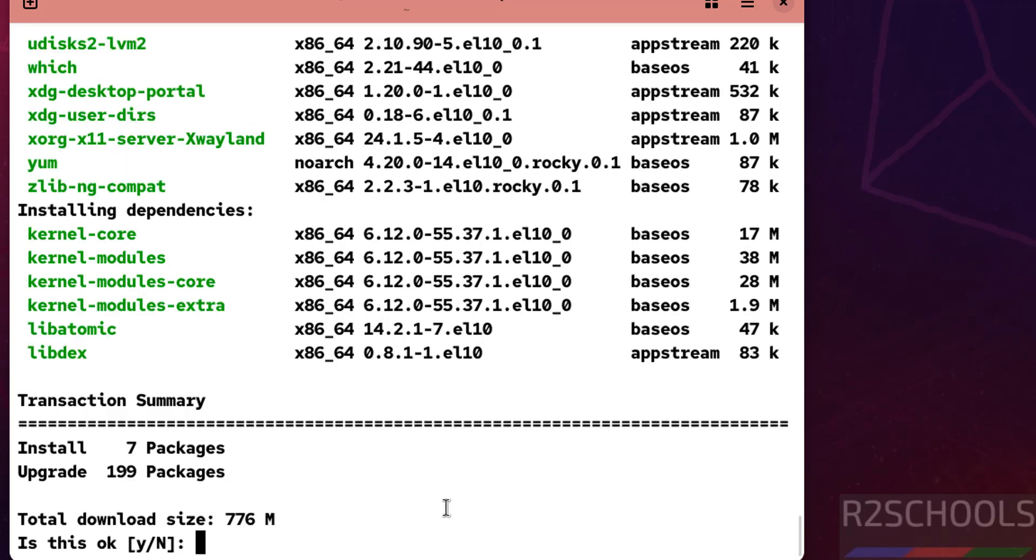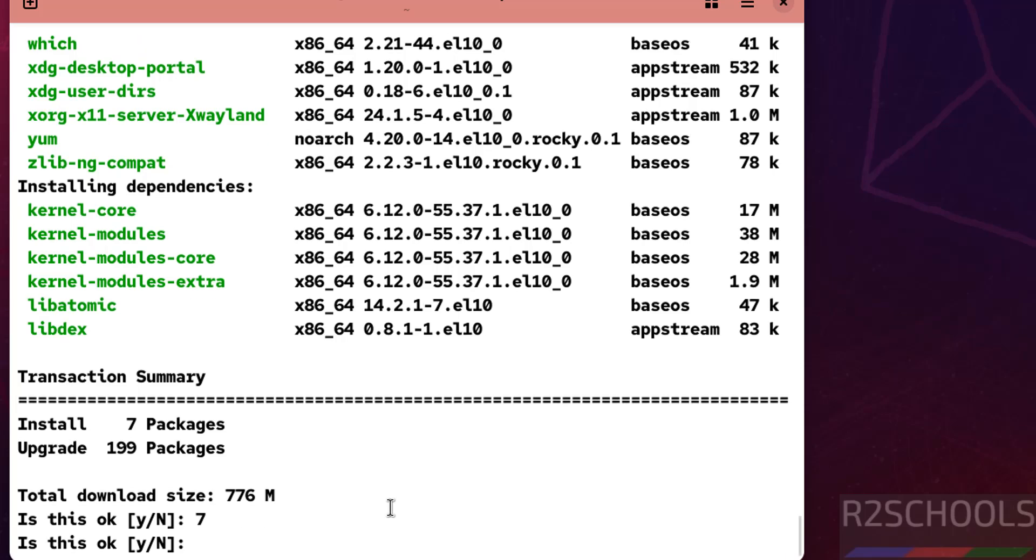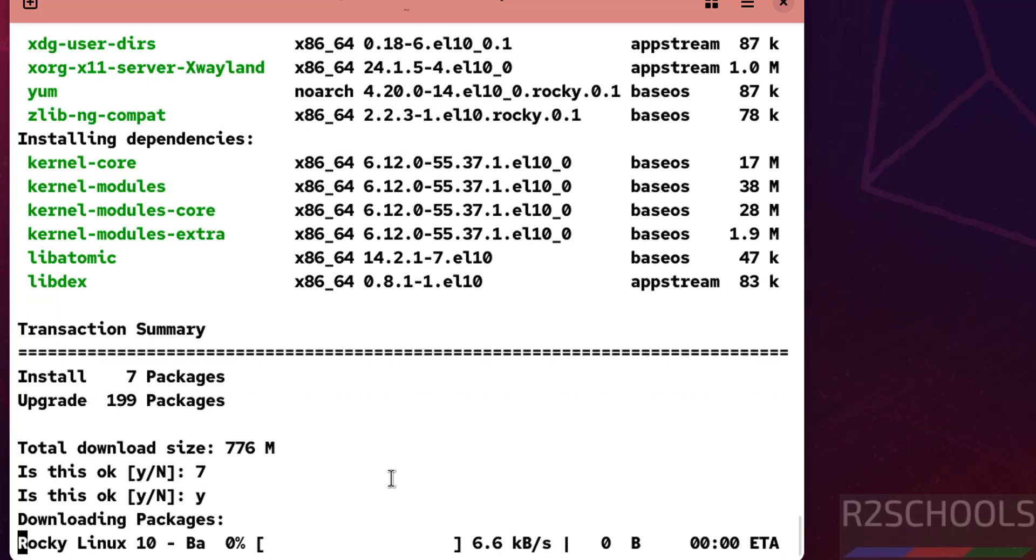It is going to install 7 packages and upgrade 199 packages. Type Y for confirmation and hit Enter. This will take time.